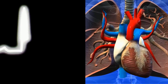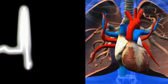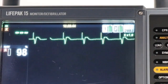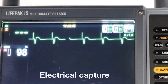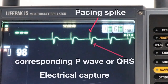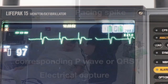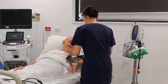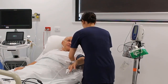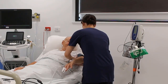Capture is both an electrical and a mechanical event. Electrical capture is indicated by a pacing spike followed by a corresponding p-wave or QRS complex. Mechanical capture is assessed by feeling for a pulse or checking blood pressure.